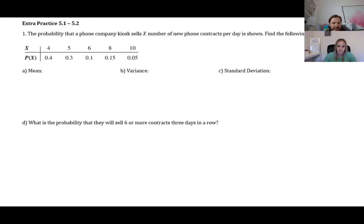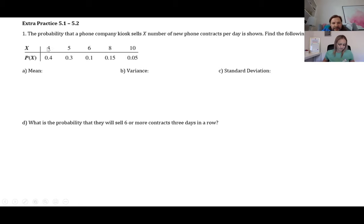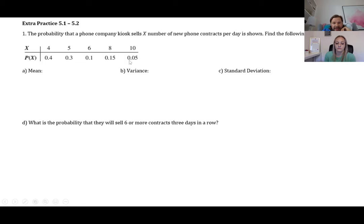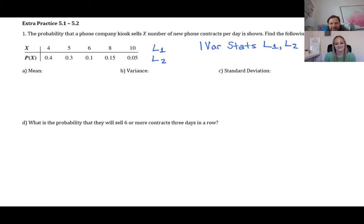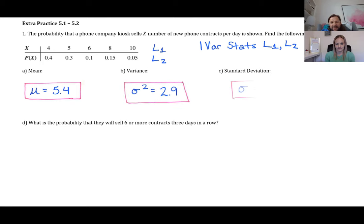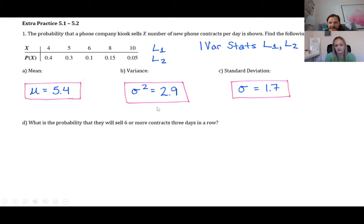Extra practice 5.1: a phone company kiosk sells x contracts per day. The distribution shows: P(4) = 0.40, P(5) = 0.30, P(6) = 0.10, P(8) = 0.15, P(10) = 0.05. Enter x in L1 and P(x) in L2, then run 1-Var Stats. You get μ = 5.4 contracts per day on average. Note: the calculator shows x-bar, but that equals μ here.